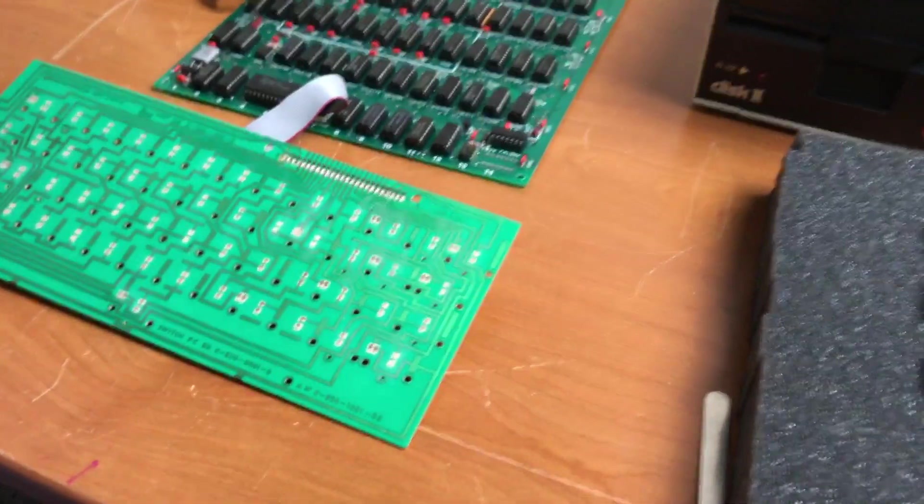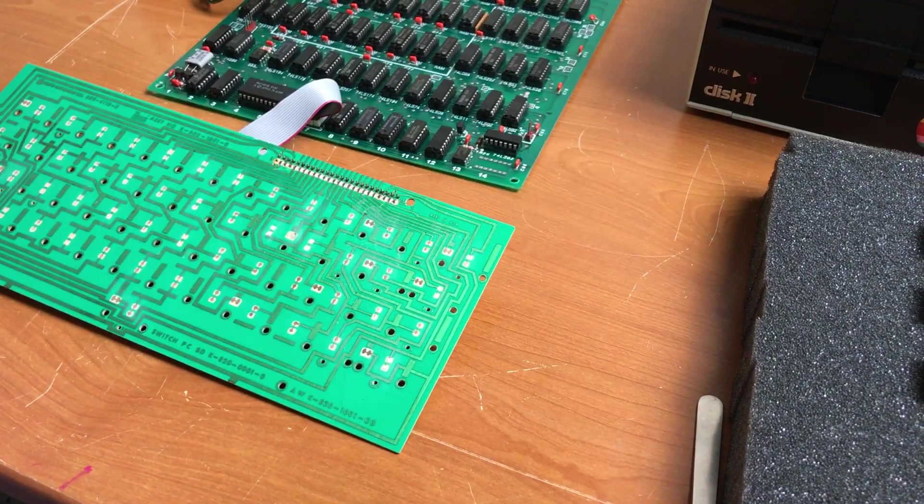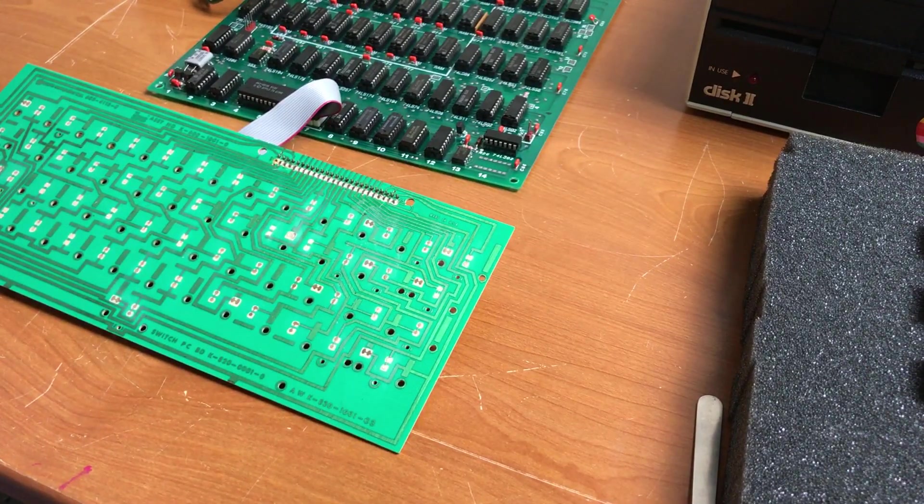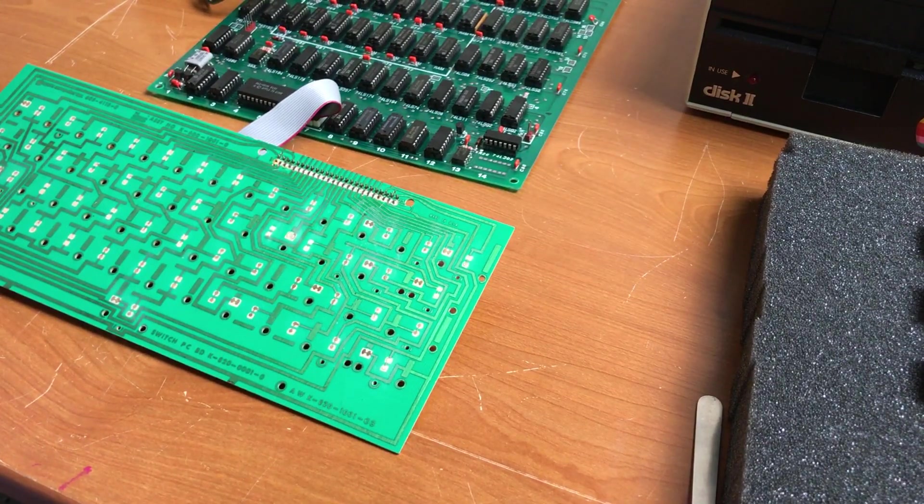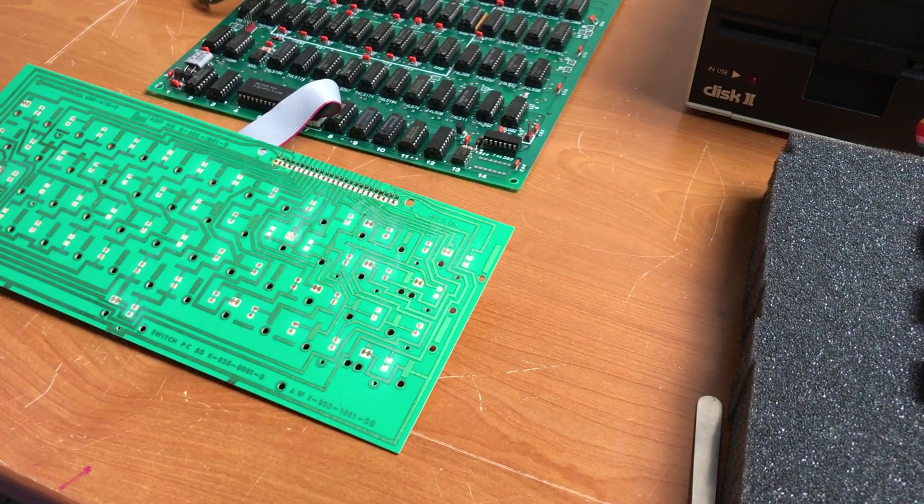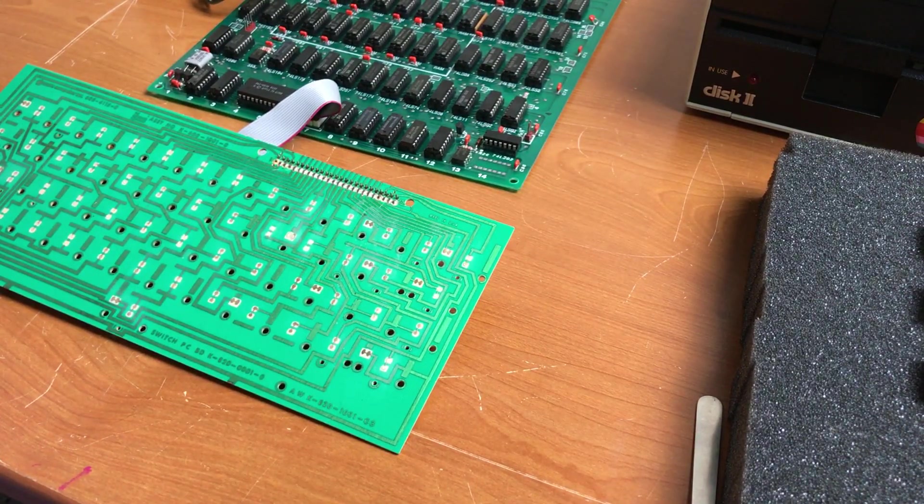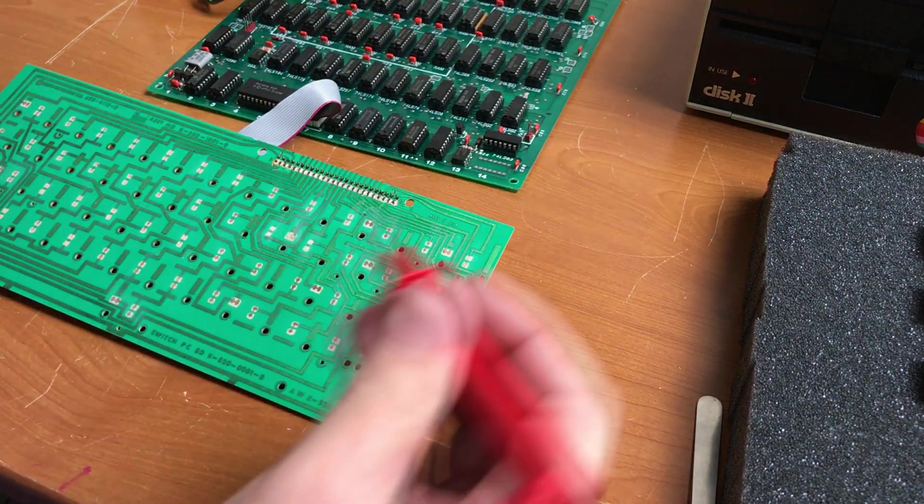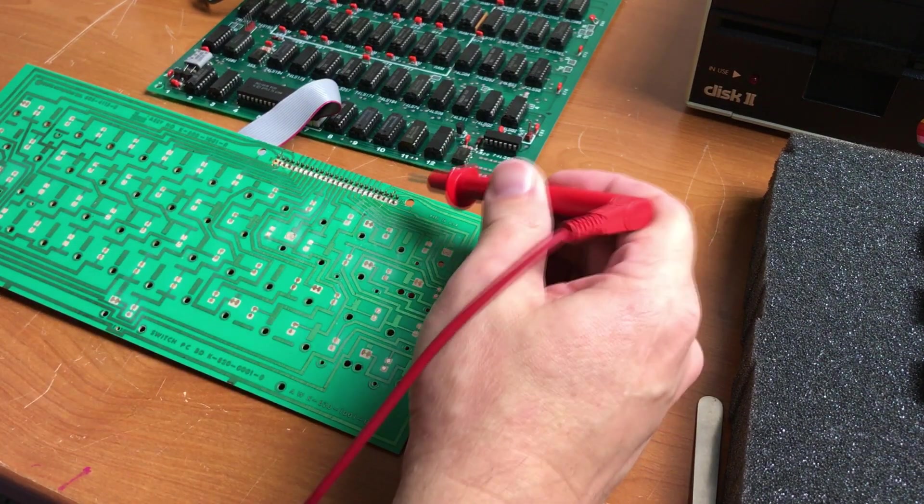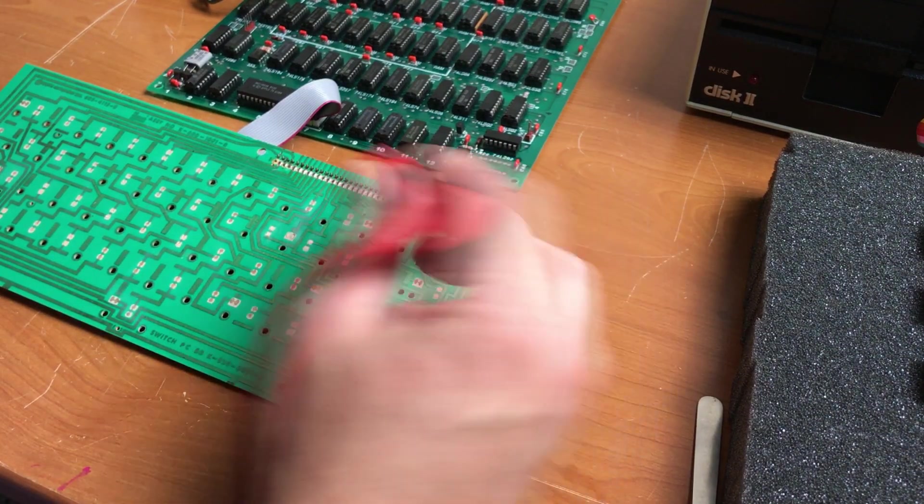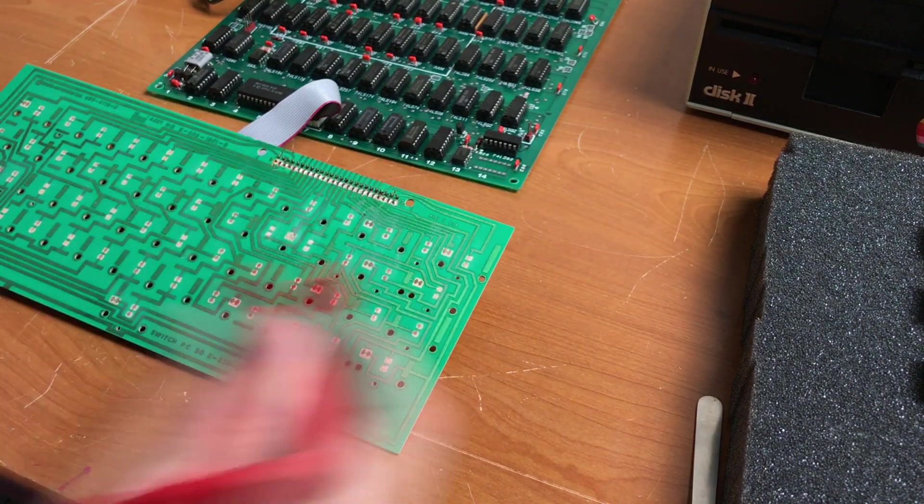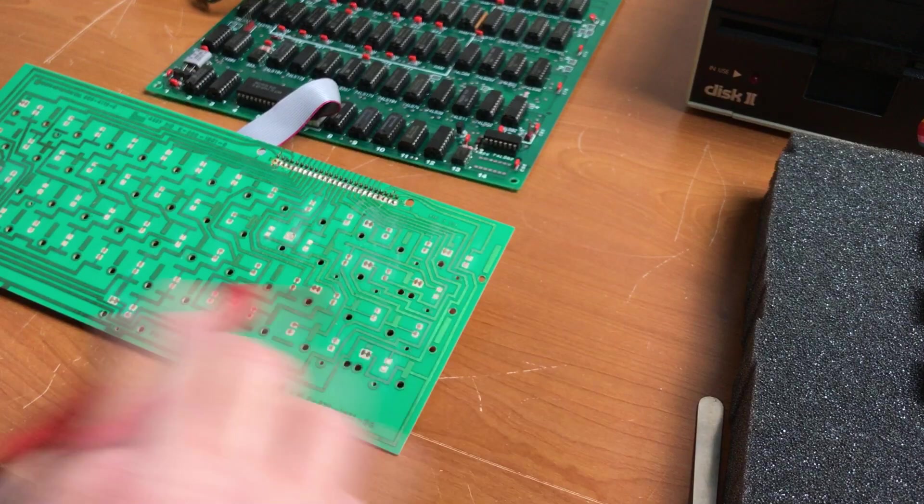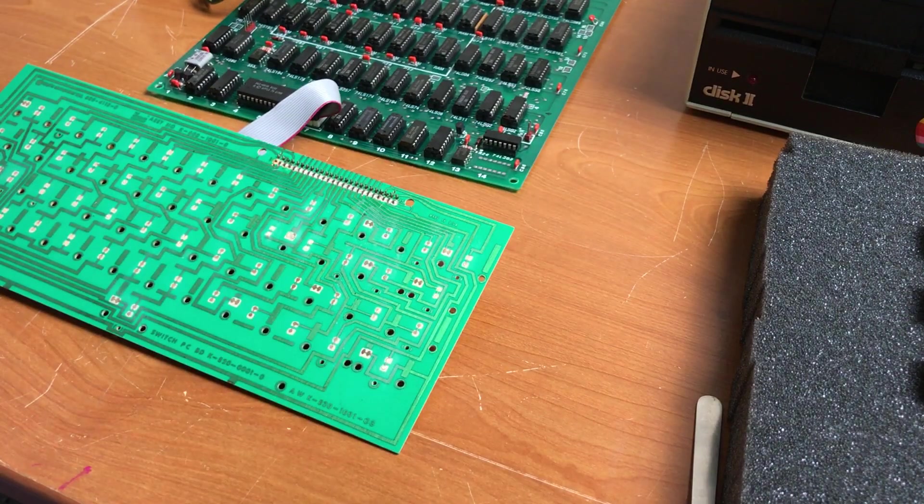So I did some testing and determined that the encoder is just fine. And I did some checking just a few minutes ago to make sure that the connector was good and that all of these traces are good.